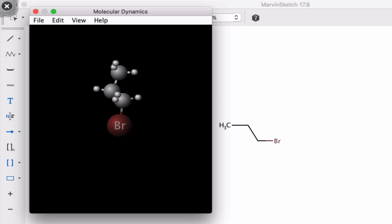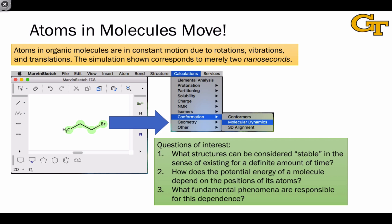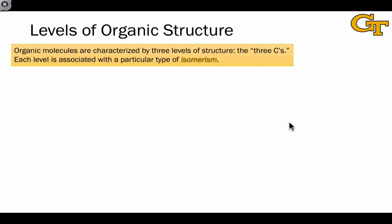We're going to focus primarily in this series of videos on bond rotations. Some questions we have about these motions are: first, what structures can be considered stable in the sense of existing for a definite amount of time? How do these motions affect the potential energy of the molecule, and how does the potential energy depend on atomic positions? And third, what fundamental phenomena are responsible for this dependence? We're going to really see these phenomena come into the spotlight as deep explanations of the dependence of potential energy on conformation.